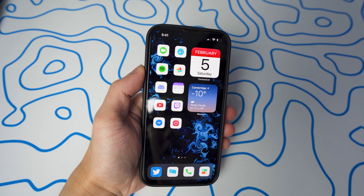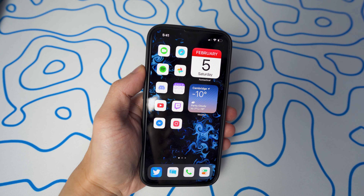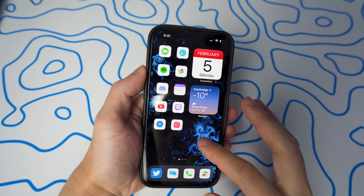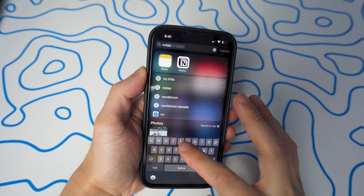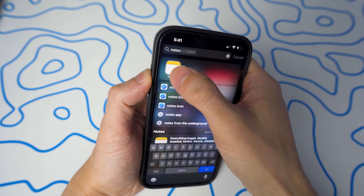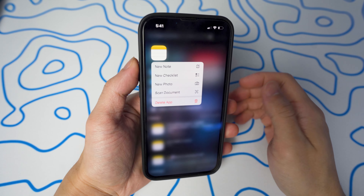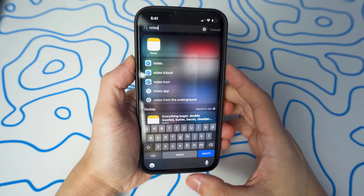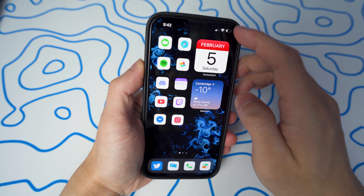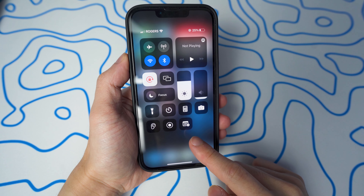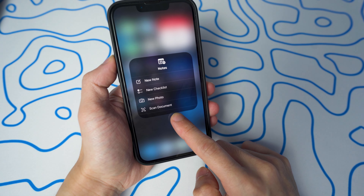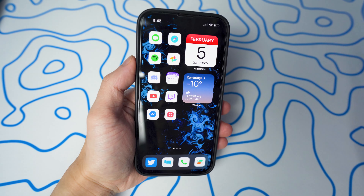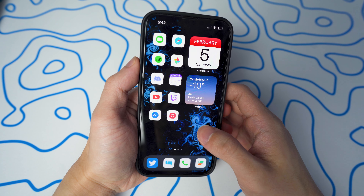But now it is built into the iOS 15 software. The first method is to go to your Notes application and long press it — you now have the ability to scan documents directly. That's the first method. You can also access it if you have the Notes app in your Control Center: long press it again and you have the option to scan a document.